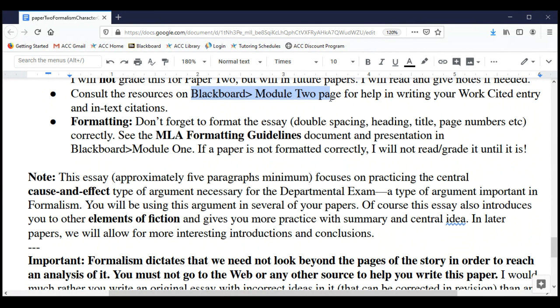Don't forget your MLA formatting. Looking at some Paper Ones while grading, I've noticed a lot of people are not getting formatting right — not double spacing, not writing a complete heading, or leaving out page numbers. All of those things are required. The formatting guideline is back in Module One, though I did copy it into Module Two as well, so you can find it in both places.